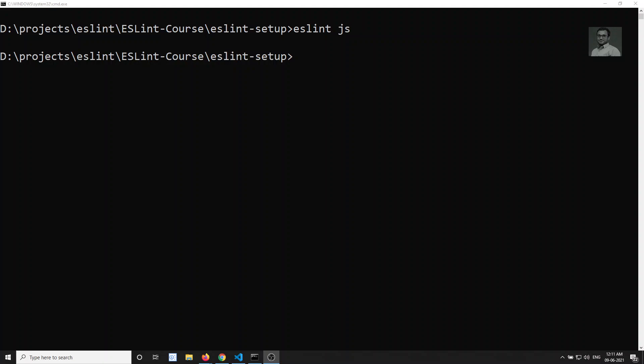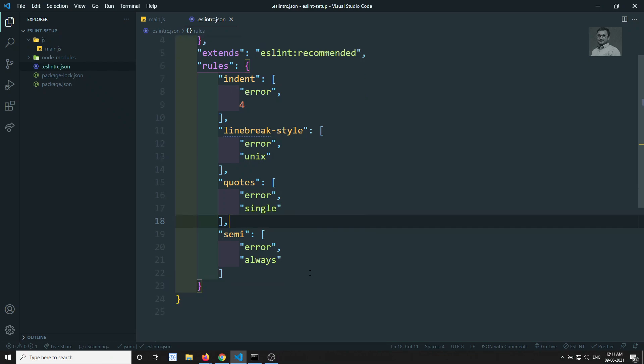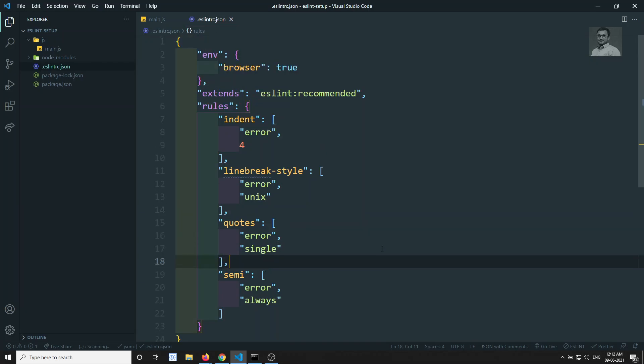Hi friends, this is Leila, welcome to my channel Leila WebDev. In the previous video we saw how the configuration file looks and what rules are present in it. In this video we will try to add some rules that we get from the ESLint website documentation, and we will add some of our own rules in the configuration file.